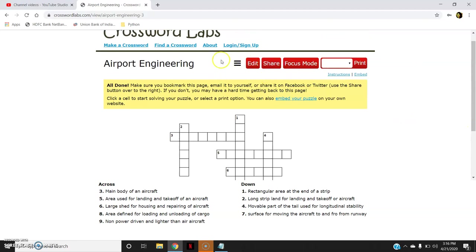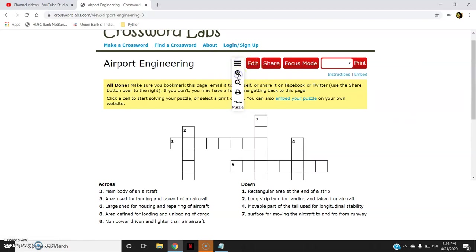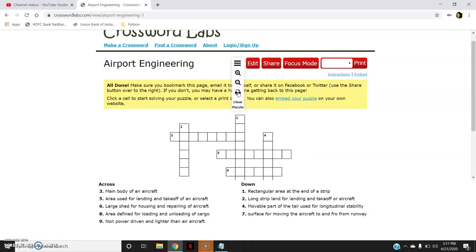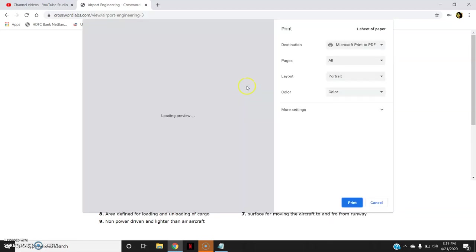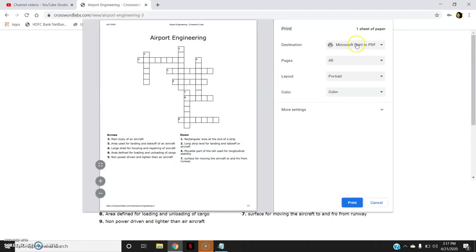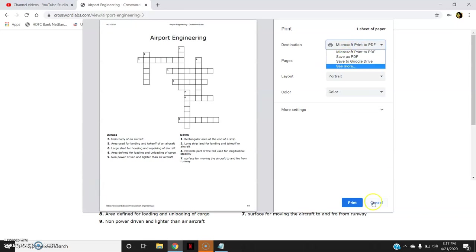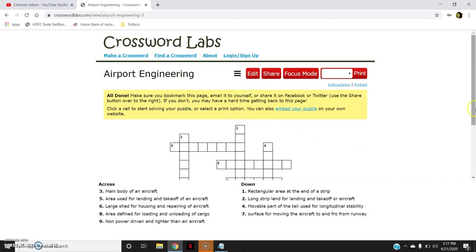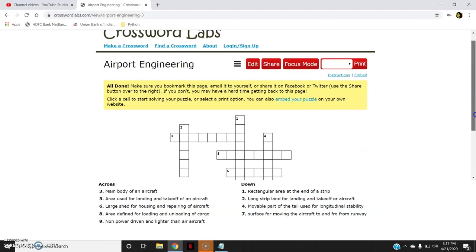Now here there are various options. If I want to zoom in, zoom out, then print or save it as PDF, I can do it. Then clear puzzle, that is if I have written anything in this puzzle, I want to clear it to start over again. So I can do this clear puzzle. I can show you an example also.